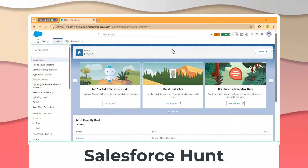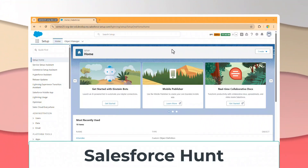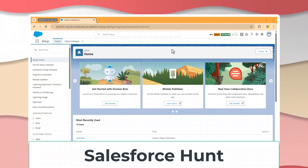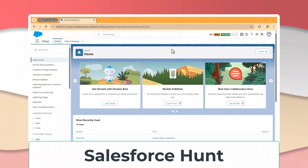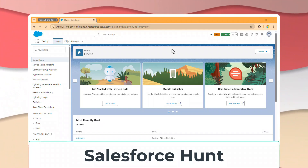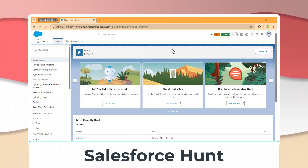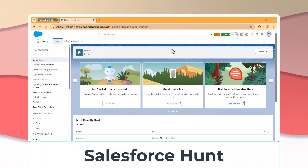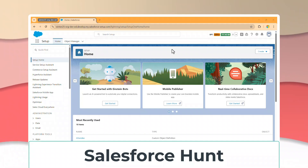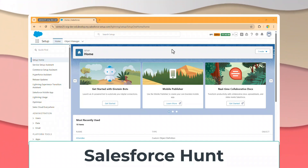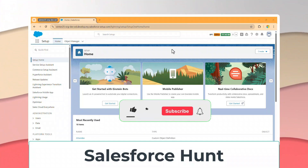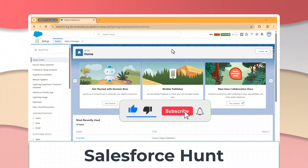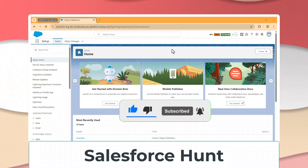Hello everyone, welcome back to my YouTube channel Salesforce Hunt. This is Rohit, and today I'm going to discuss how to clone an account record in Salesforce without a single line of code or any Apex code. Please watch this video until the end, don't skip any part, and please like, share, comment, and subscribe to the channel.